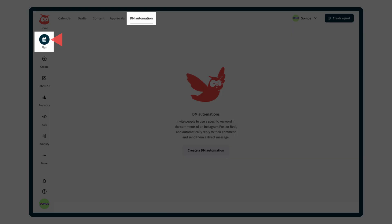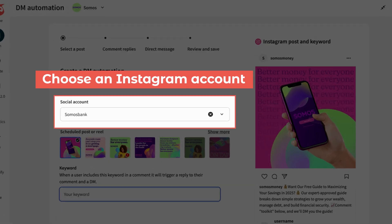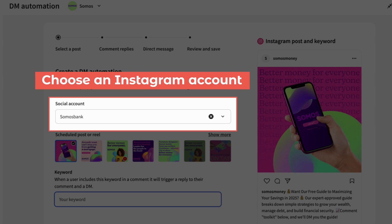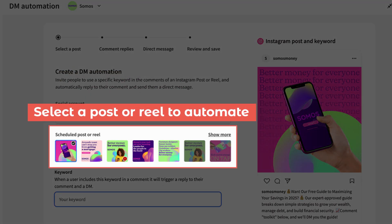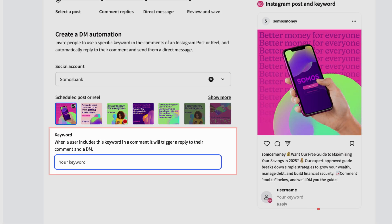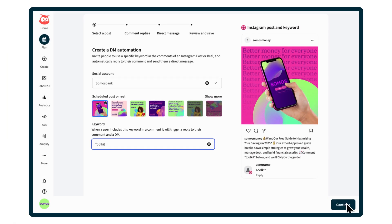Start in Plan. Create a DM automation by choosing an account, a scheduled post with the relevant call to action, and enter the keyword "toolkit" to trigger the DM automation process.